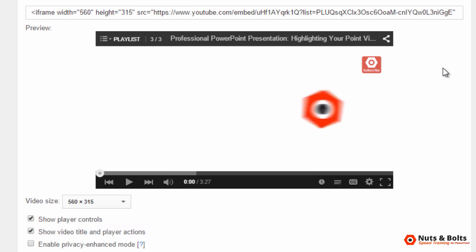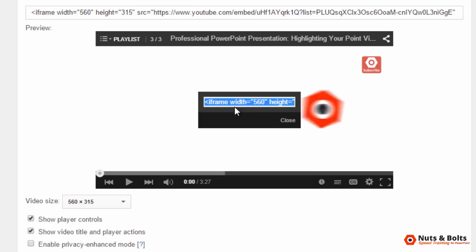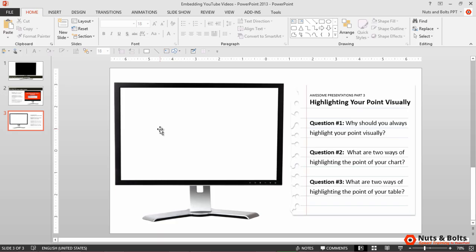Now, if you like everything you see here, you can either just grab the embed code up top or right click the video, select get embed code, control C to copy, close, flip back to PowerPoint.